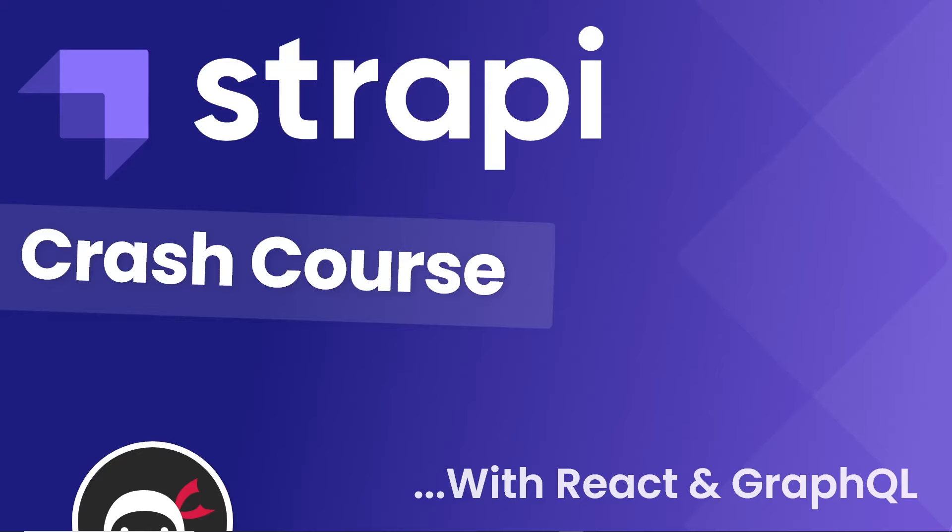Hey gang and welcome to this Strapi crash course where I'm going to show you how to use Strapi with React and GraphQL.